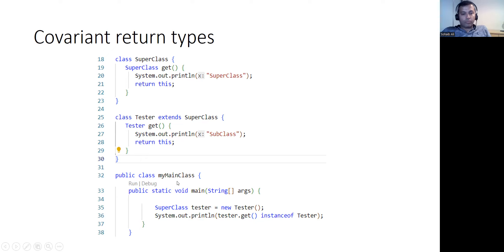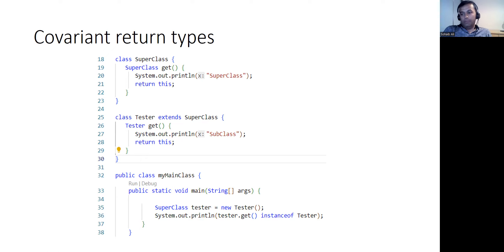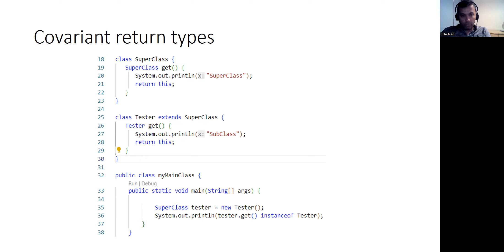The output types of this get method are called covariant data types, in the sense that they vary but they vary in a synchronous way. We have different objects being returned by different child classes, but all those references are related in some sense. That is why they are called covariant — they vary synchronously.